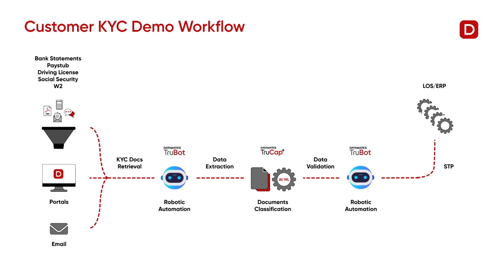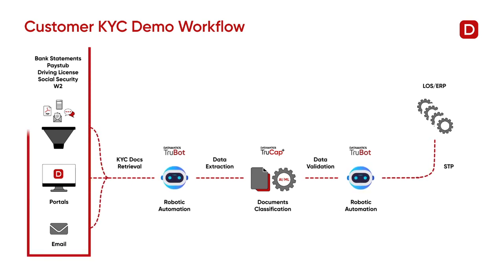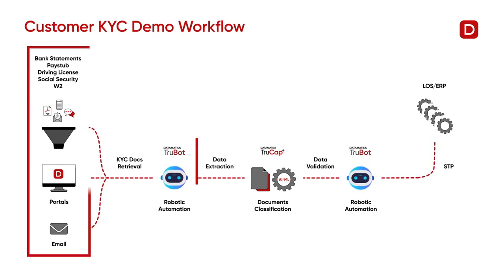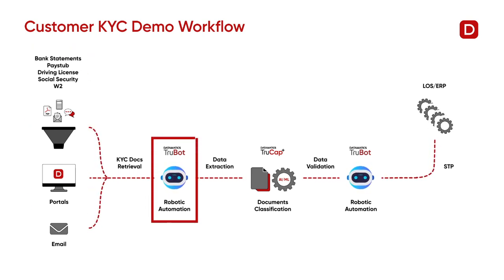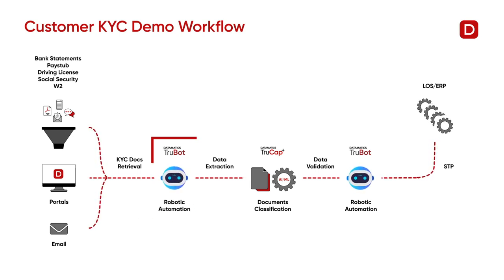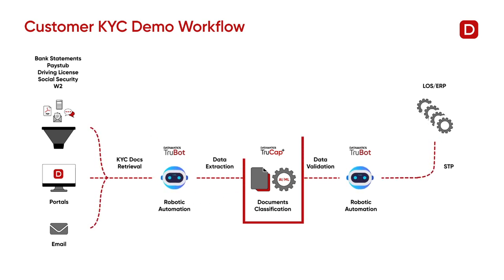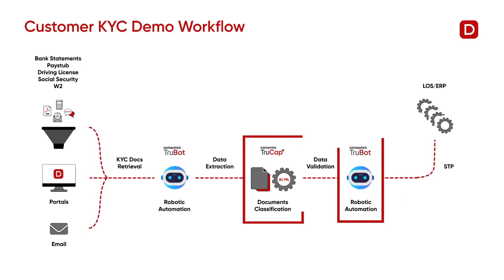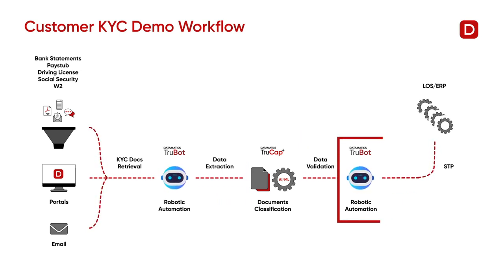In this use case, the KYC documents are received through email. The bot downloads these KYC files from the email and sends them for extraction to TrueCat Plus. The bot uses the extracted data for further processing.